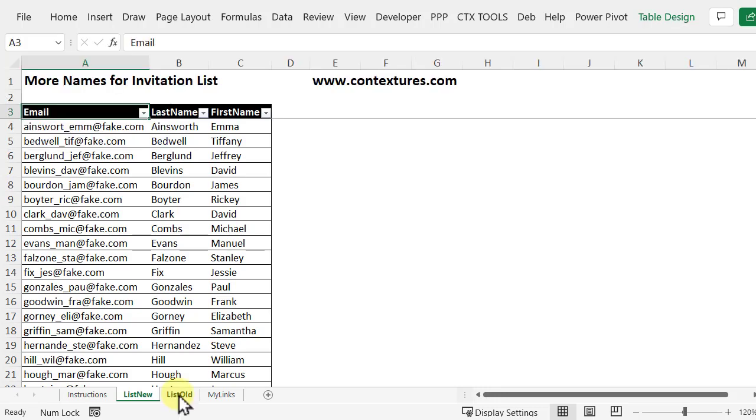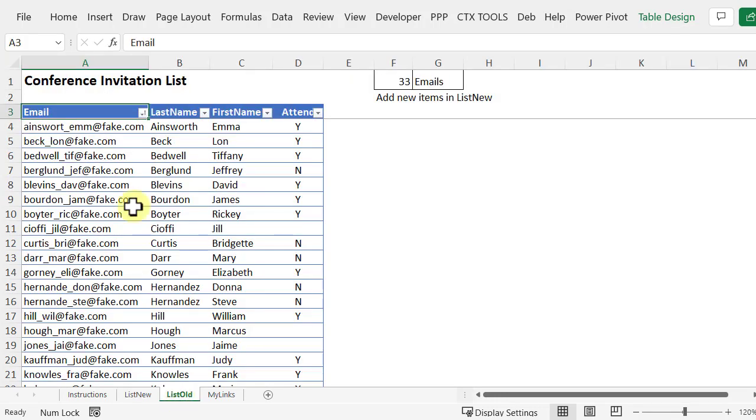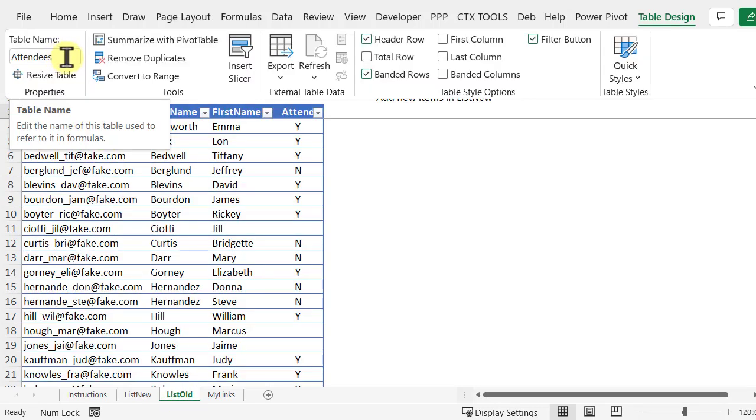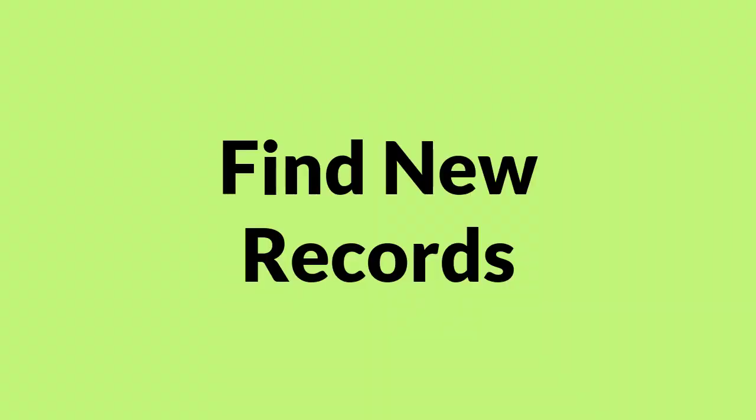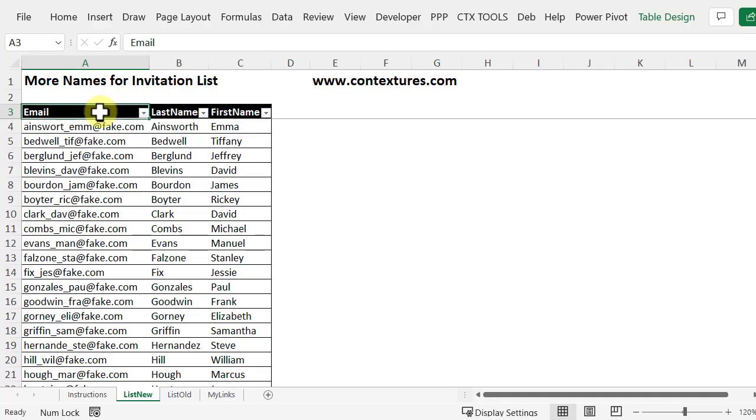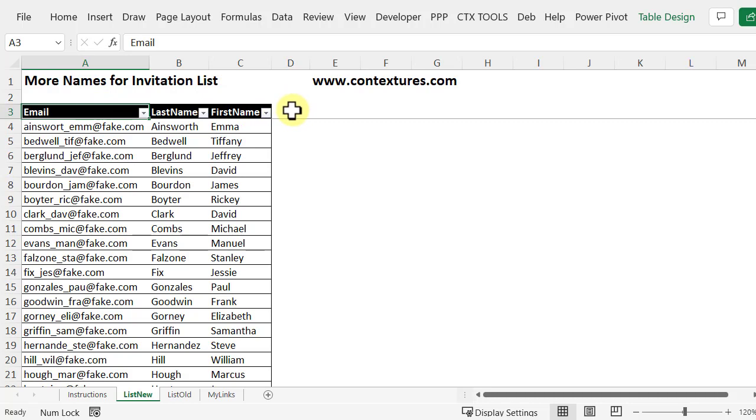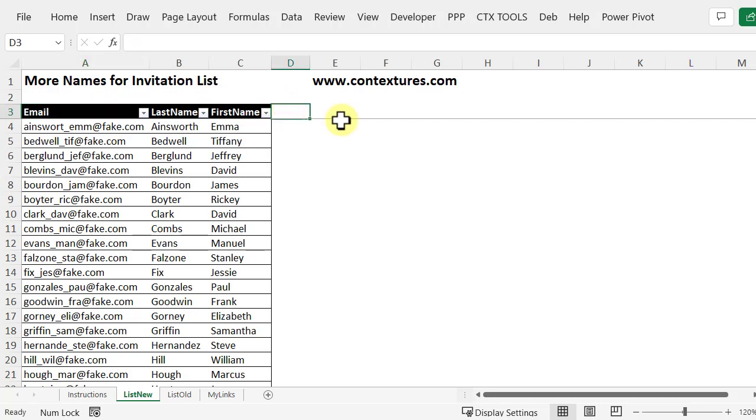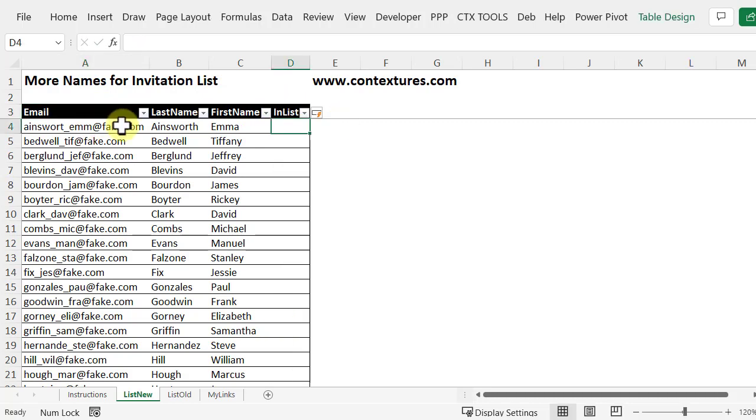So going back to this table, this is called attendees. To find the new items in this list I'm going to check the emails and see if they're already in the attendees table. And to do that I'm going to add a column here and I'll type a heading here in list.